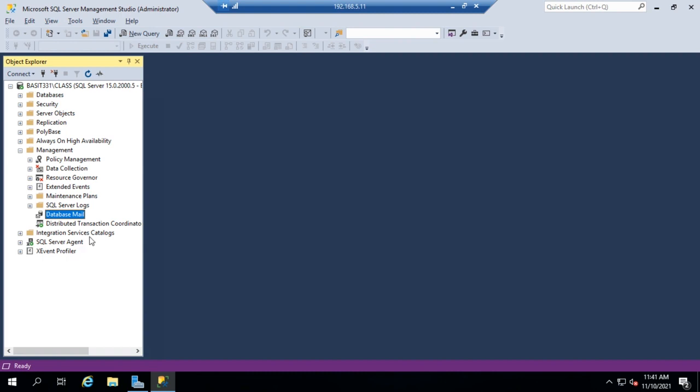by the SQL server agent. Now, configuring the SQL server agent is going to be what we tackle in our next video.